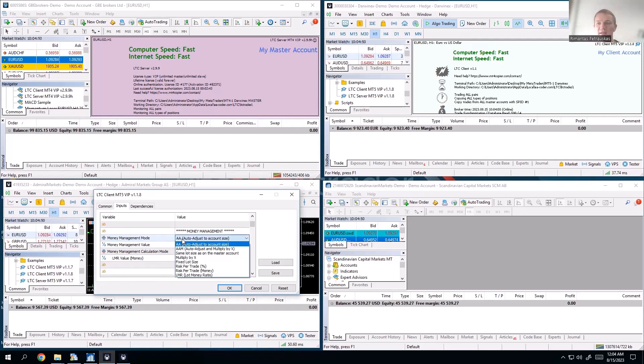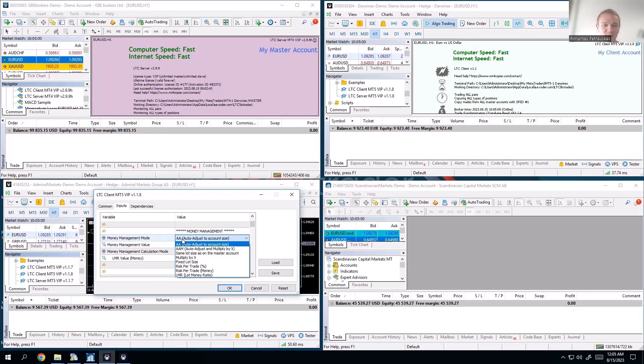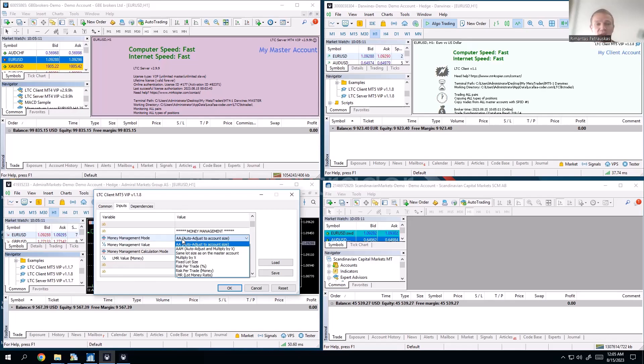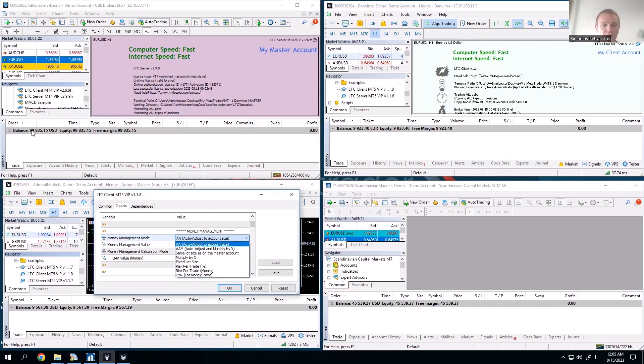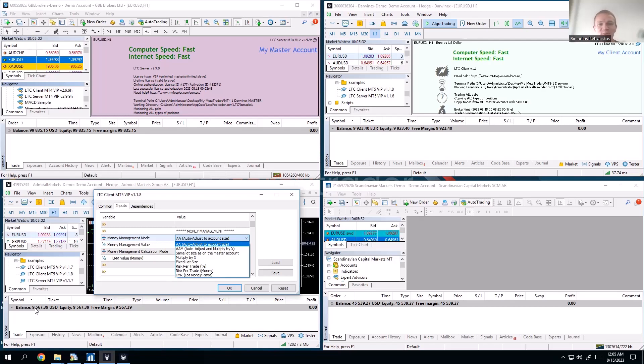The default is auto-adjust account size, which we'll just call AA. It means so if my master account is 99,000 and my client account is 9,000, it means the lot size will be about 10 times smaller on the client account. It will auto-adjust. We don't want the same lot size on an account that's smaller. If we go like 10 lots on the master, we don't want 10 lots on a 9,000 dollar account, we want smaller. The outcome of a trade, whether it will be profit or loss in percentage, will be the same.